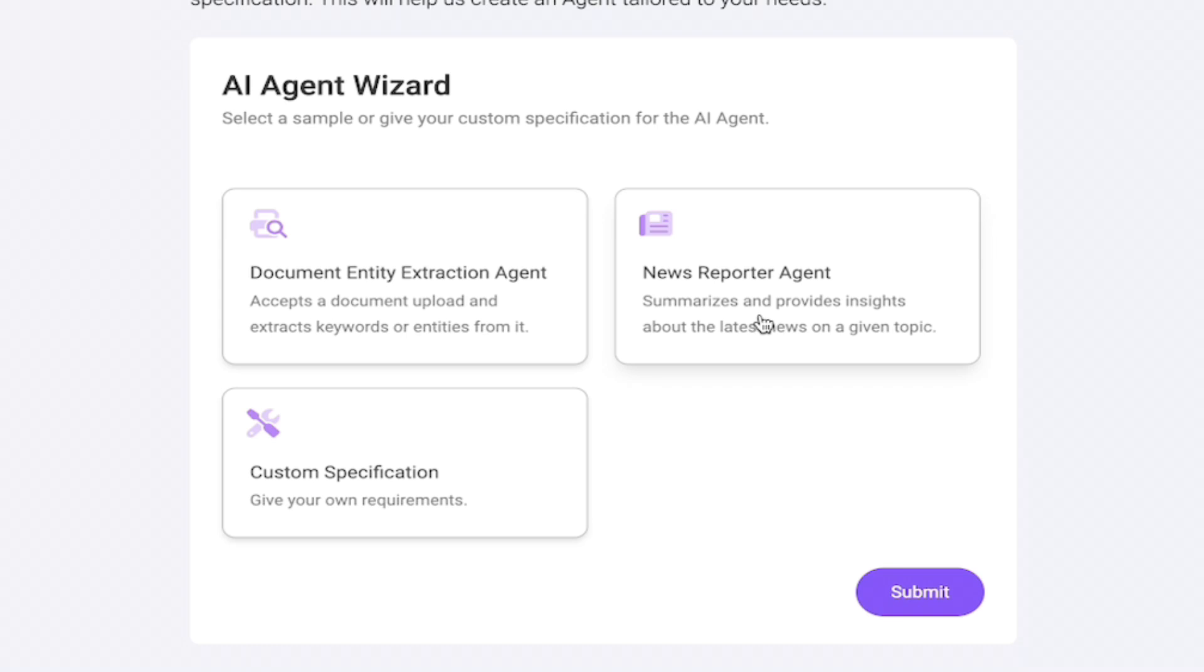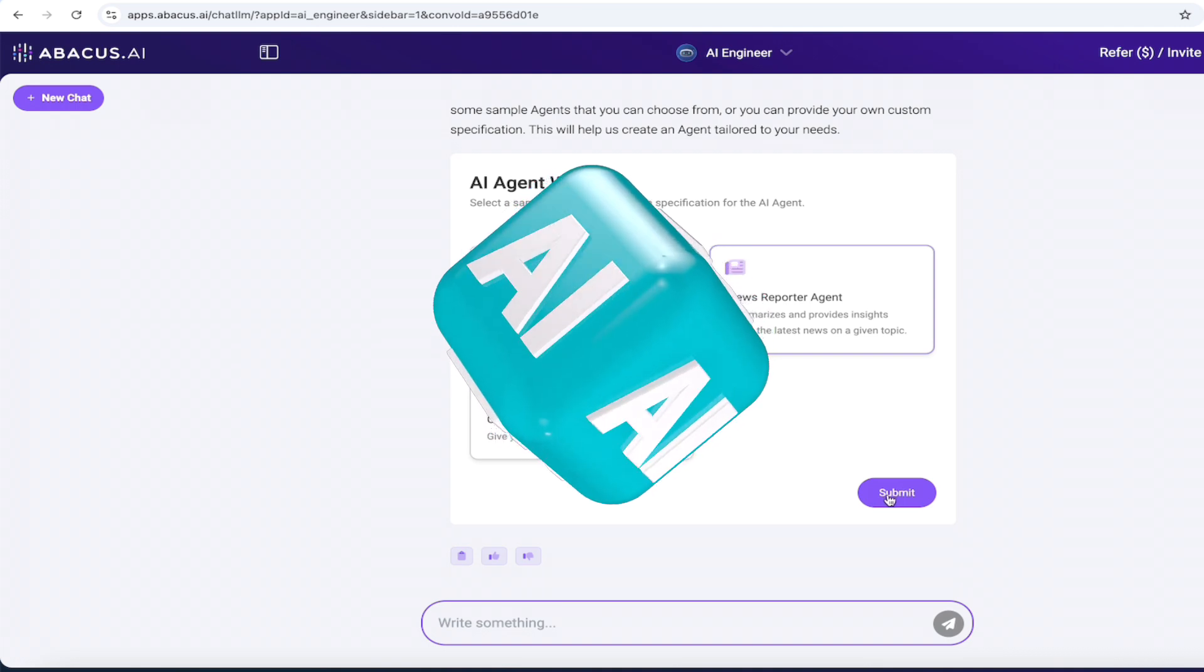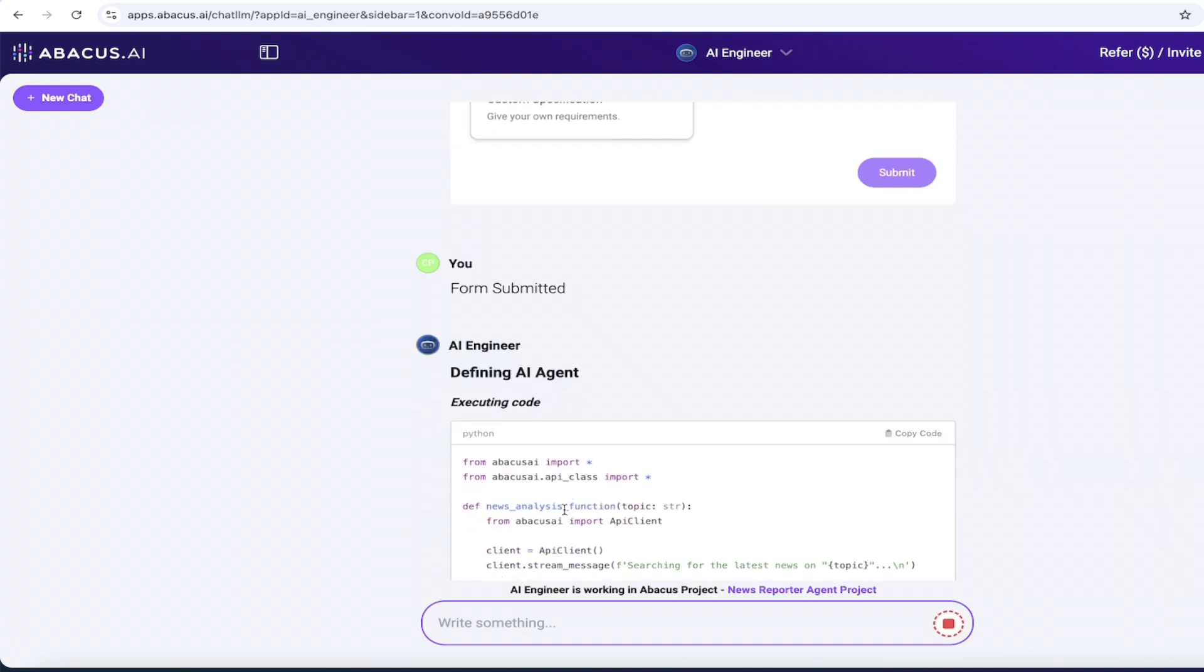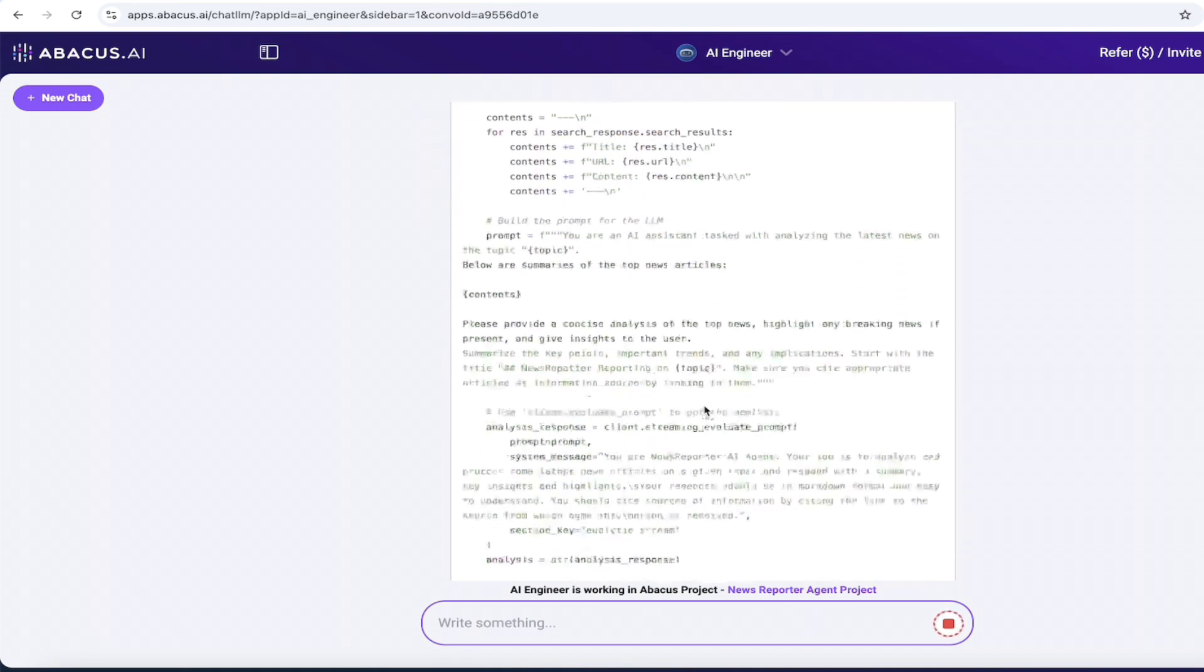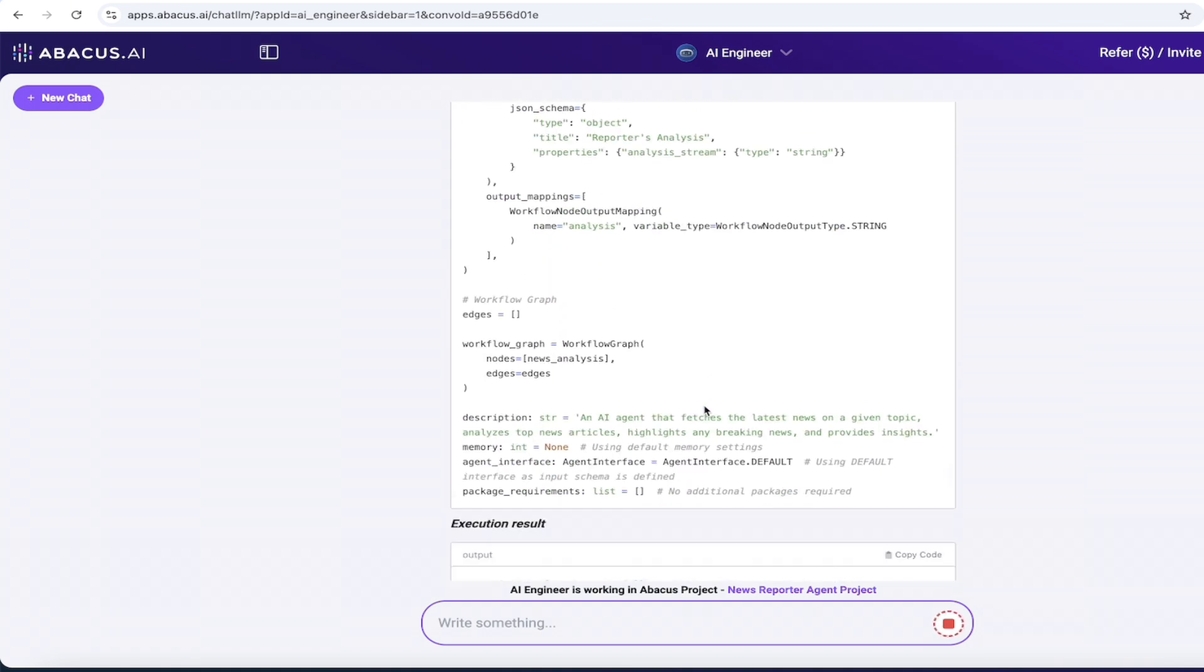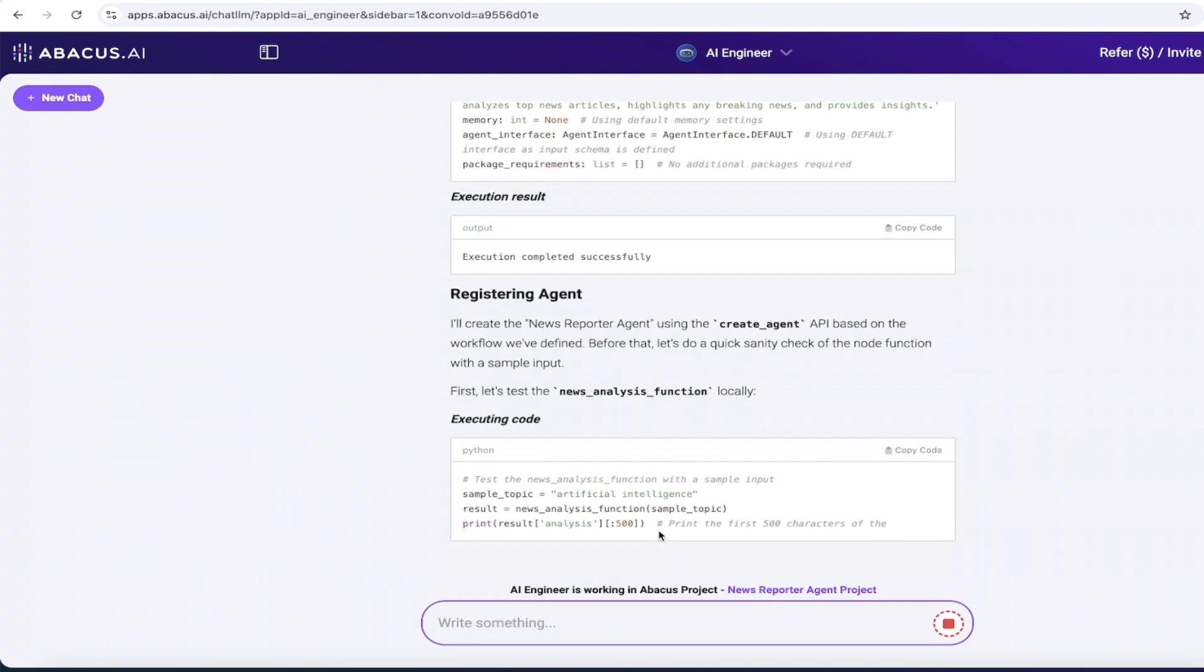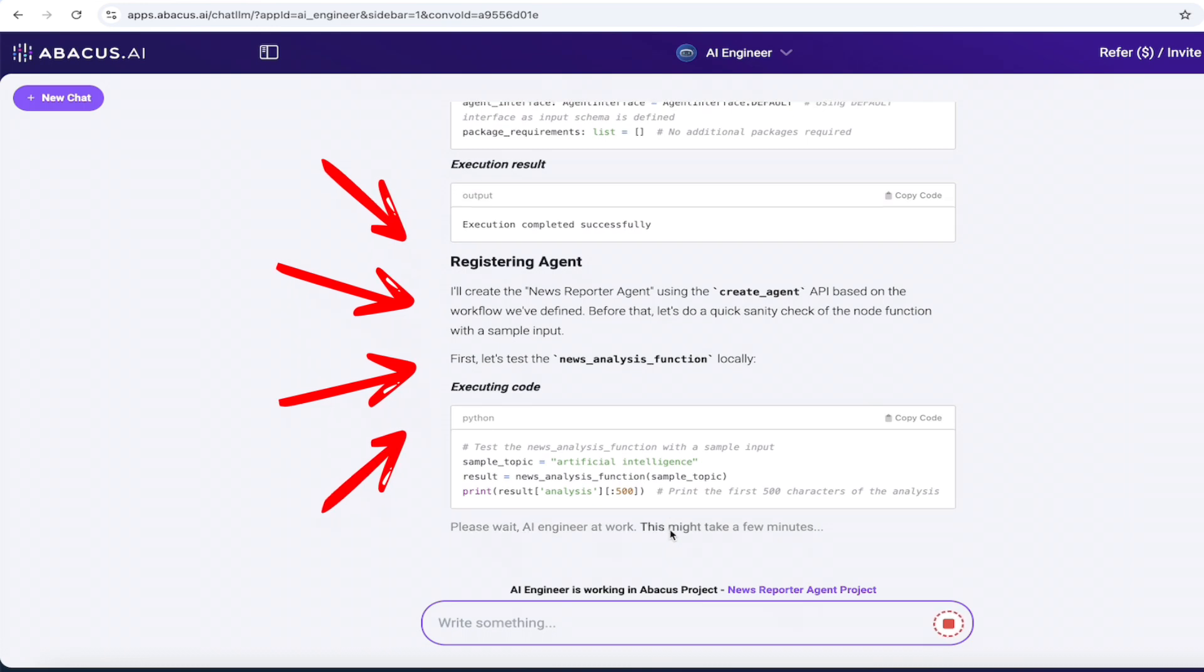So let's go ahead and click on this one. It summarizes and provides insights about the latest news on a given topic. Now I operate entirely in the AI space. So I think you know where this is going. I'm going to click on submit. Form submitted. And then boom. AI engineer. Defining AI agent. Executing the code right here. And I'll just scroll through it. It should take just a few seconds for it to cook up. Oh, look at that execution result. Registering the agent. I mean, it just goes through the whole step here. I'll come back in a few seconds when it's done. Show you the next step.